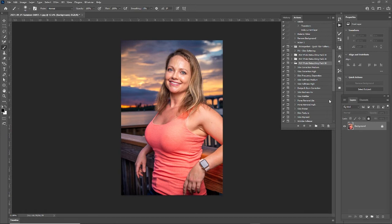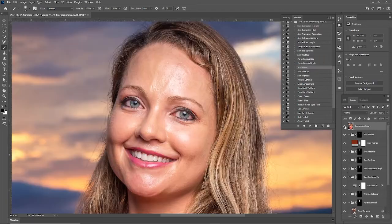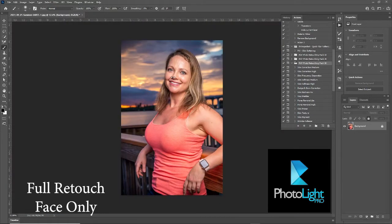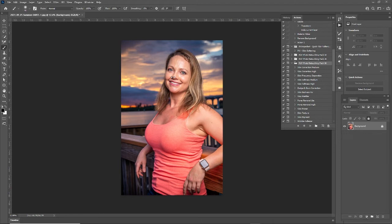Hey, what's going on guys, this is Anthony from MSMD Perceptions and today we're doing a full retouch of a face in Photo Light Pro. Photo Light Pro is a retouching pack for Adobe Photoshop — it's only $24.99 and it's very simple to use. Each effect creates a mask and an action so it's non-destructive. The first thing you want to do is select your pack based on the resolution of your image; I'm using high resolution images so I'm going to be using the 5K pack.